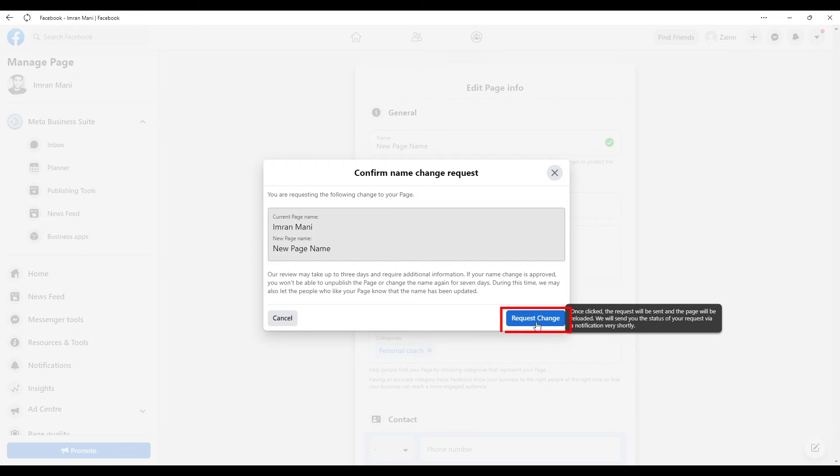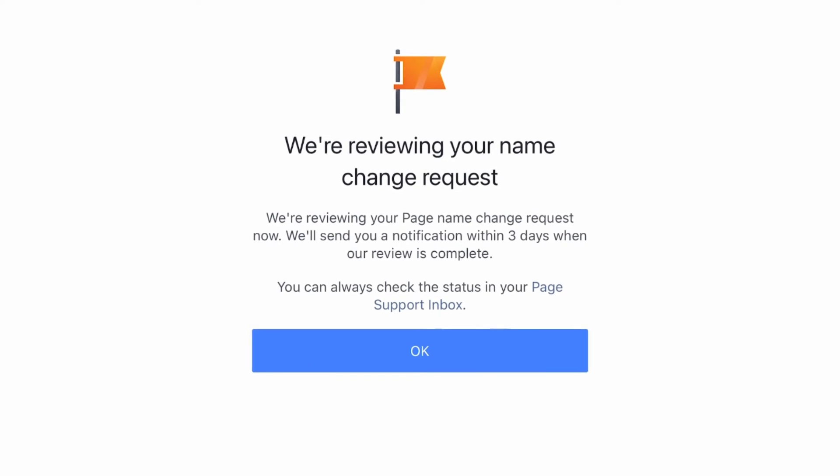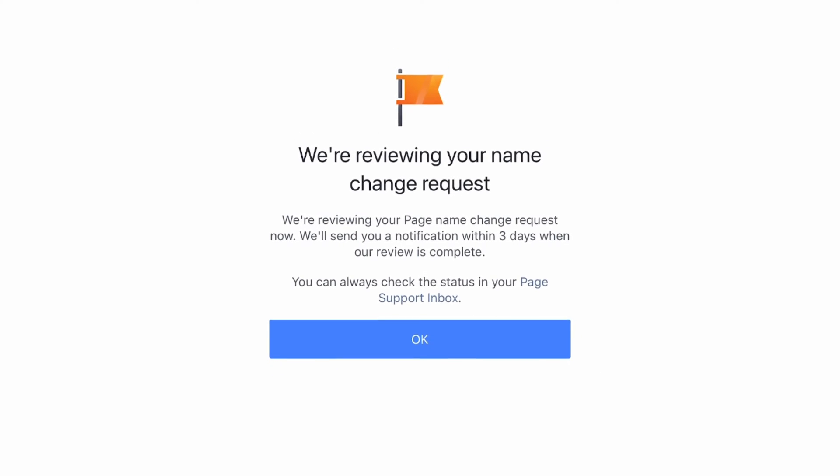Review your request, and if necessary, modify it. Next, click Request Change.